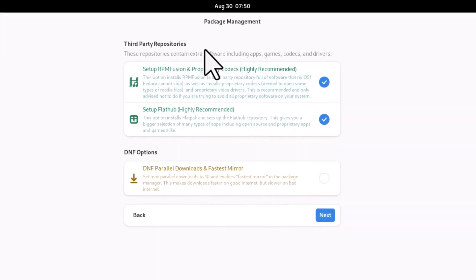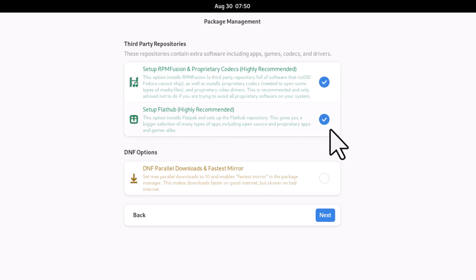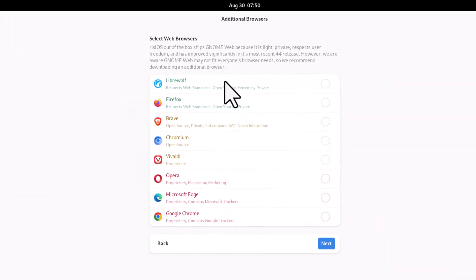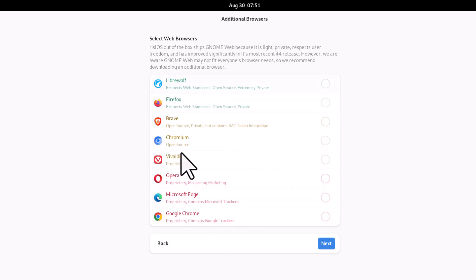From the setup wizard you can install more software. You can enable third-party repositories: turn on RPM Fusion and Flathub — Flathub has a huge amount of software. Then you can select a web browser to install during setup; there are many browser options to choose from.